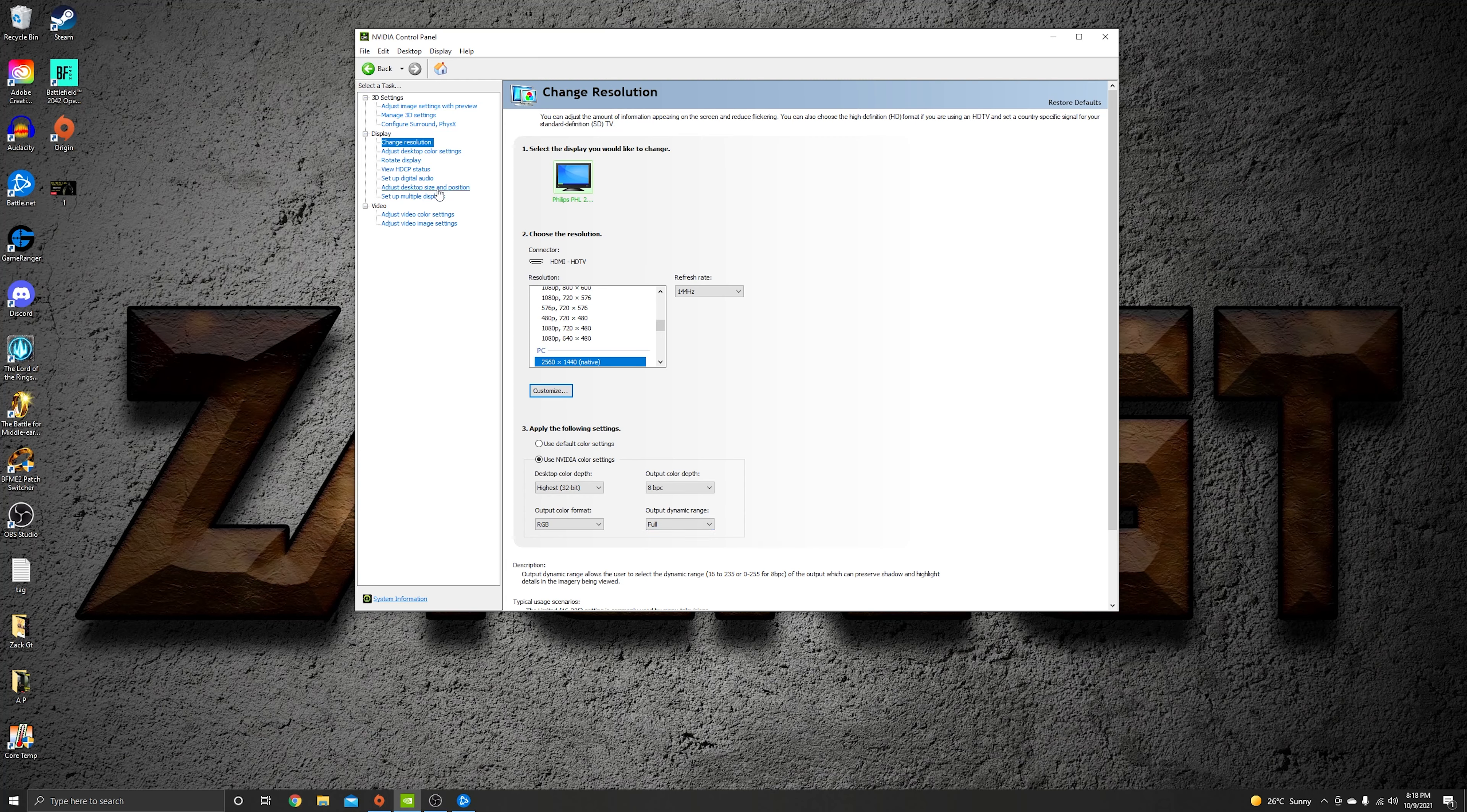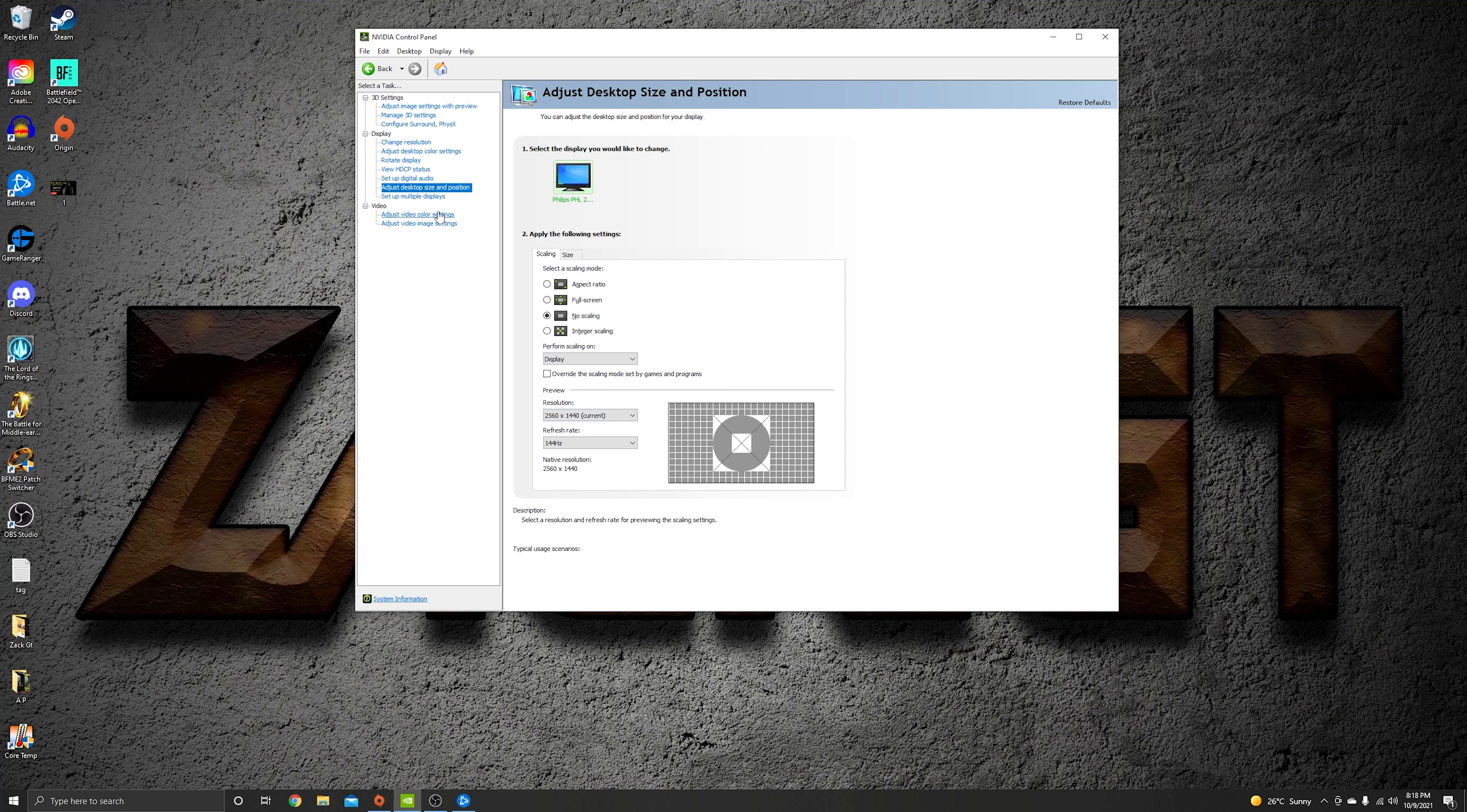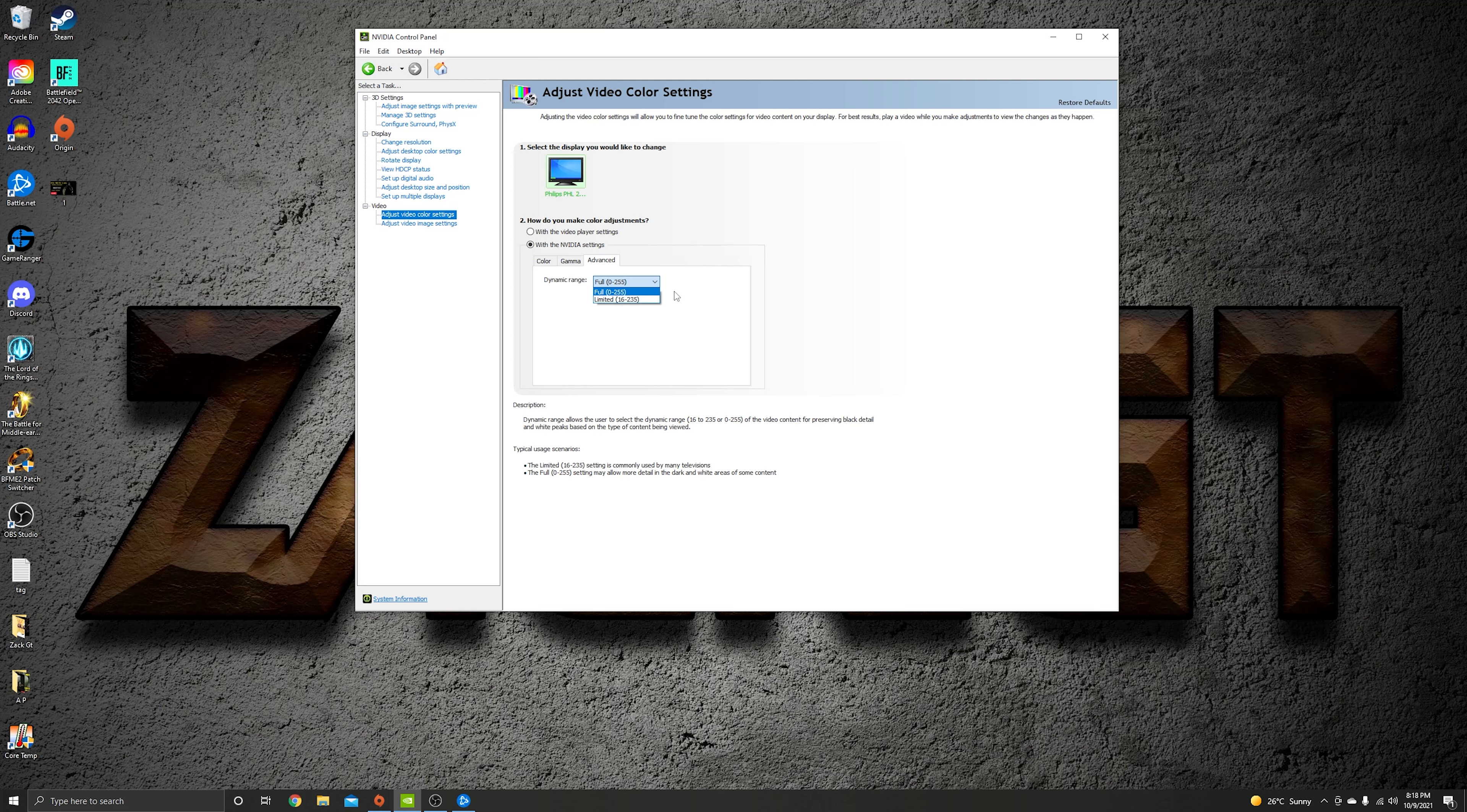Then go to adjust desktop size and position. Put that on no scaling and choose your resolution. And last thing, adjust video color settings. Put that with the NVIDIA settings and go to advanced. Put this one on full, it's going to be unlimited, so just change it, make it on full. And here we finish for this video guys.